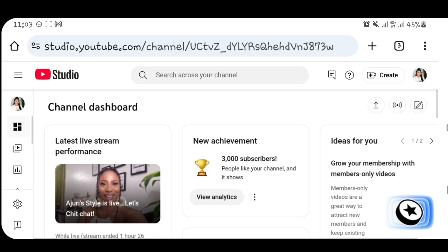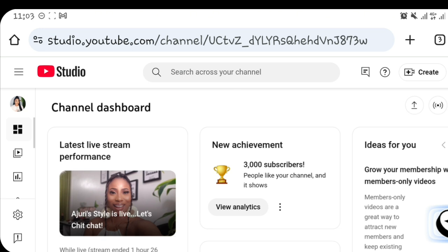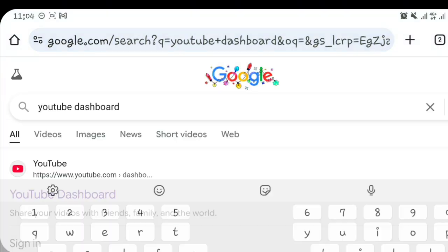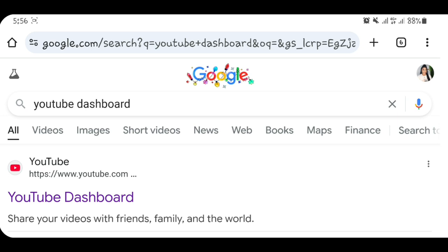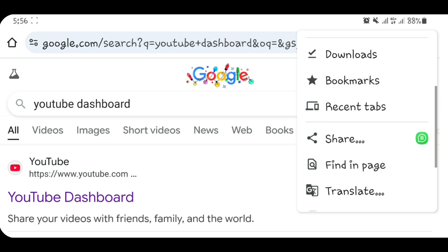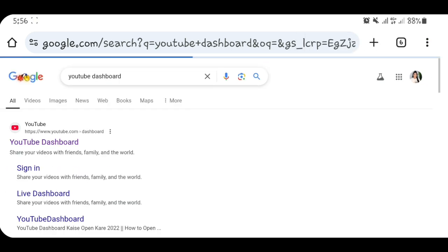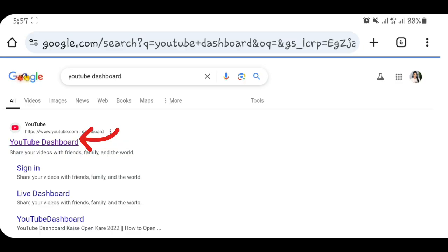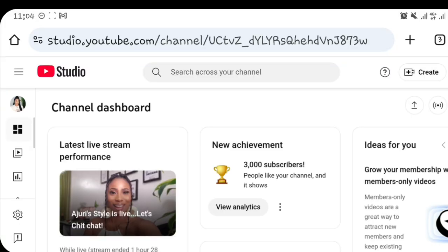The third method to access your YouTube Studio desktop site uses the Chrome browser — or Safari for iPhone users. Click on the Chrome browser and type 'youtube dashboard'. When you get there, you need to make sure your phone is on desktop site mode. Enable desktop site by clicking the three dots, scrolling up, and clicking 'Desktop site'. Now your phone is on desktop site — click on the dashboard, and voilà, this is my YouTube Studio desktop site.